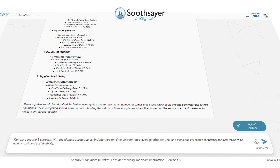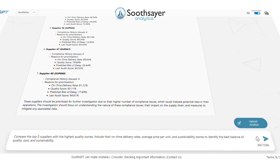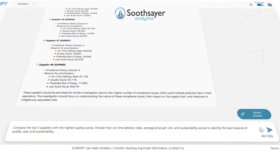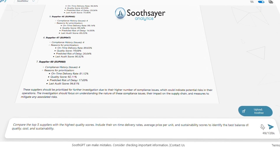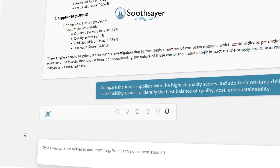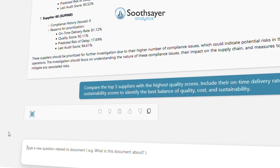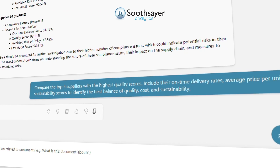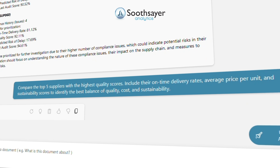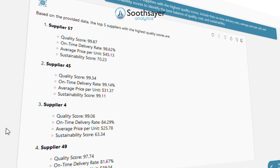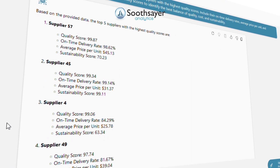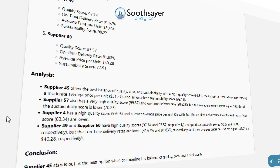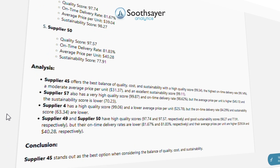Then let's see a detailed analysis of top-performing suppliers, balancing quality and cost while considering sustainability. Compare the top five suppliers with the highest quality scores, include their on-time delivery rates, average price per unit, and sustainability scores to identify the best balance of quality, cost, and sustainability.